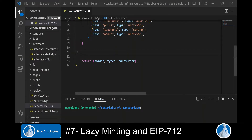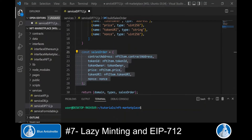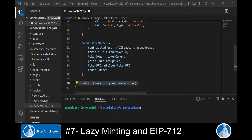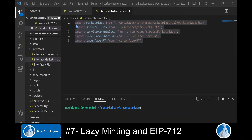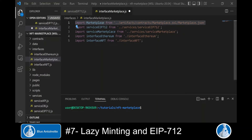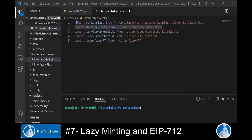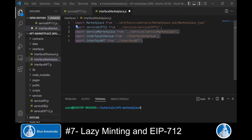Now that we've created the structure of this sales order, we can define the content using the variables our function received as parameters, and return the three-object result. Next we open the interface marketplace module created in the third episode, where we import the required artifacts and modules: the marketplace JSON file containing the API for our marketplace contract, the service EIP-712 module just created, the service marketplace module, the interface Ethereum module, and the interface NFT module.